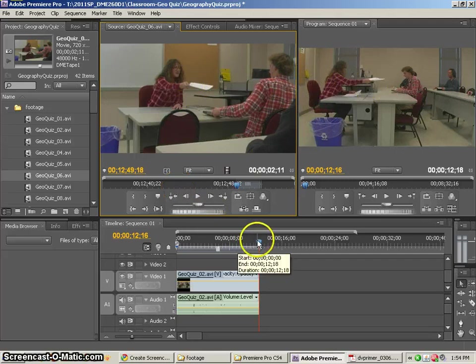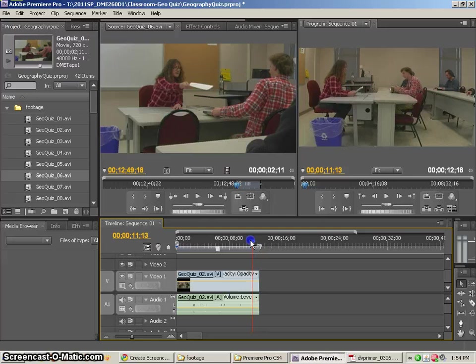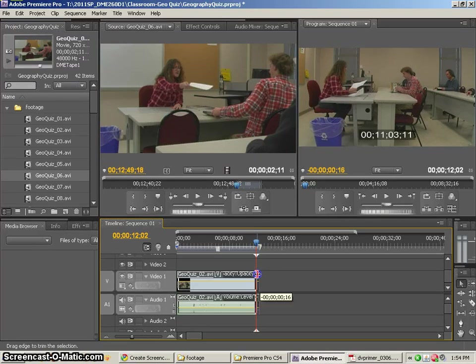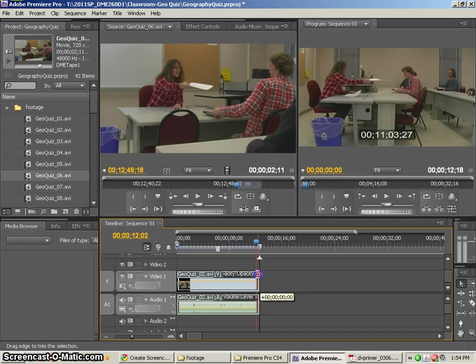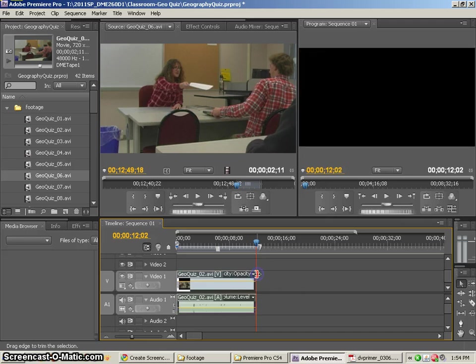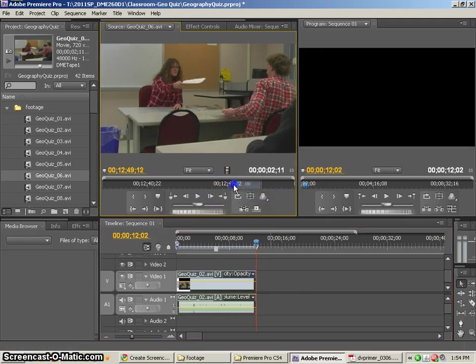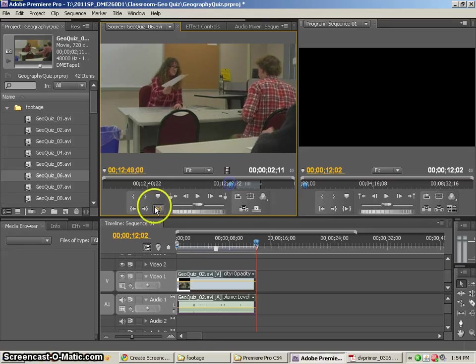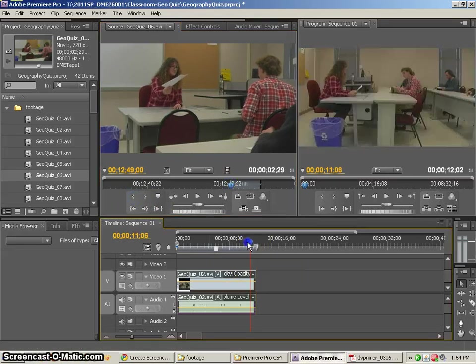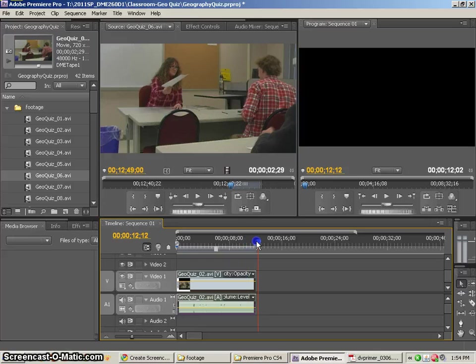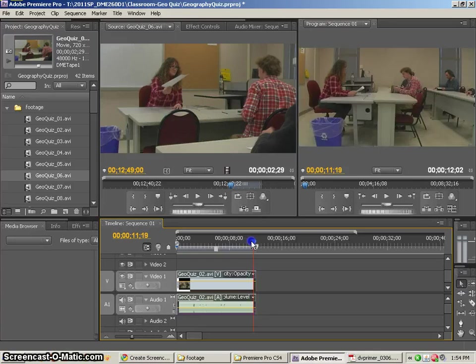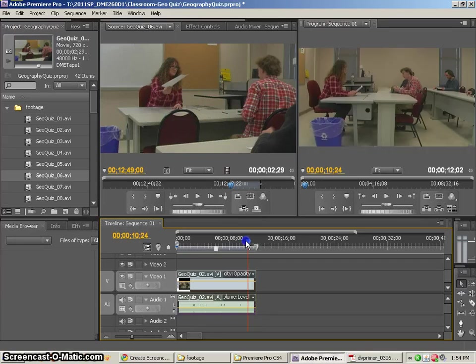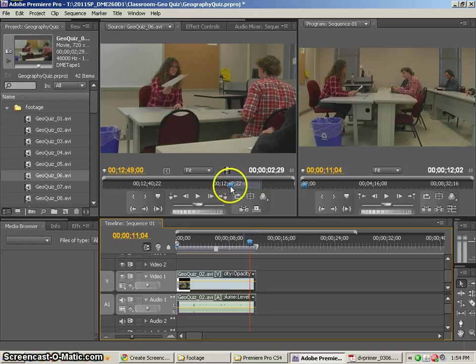I might even want to cut it during the action. So I'm going to just go back just a little bit. And then I'm going to make this go back, so it's in the middle of the action. So if I look at that one, she's starting the action. And then this one, she's finishing the action.